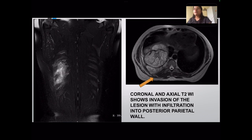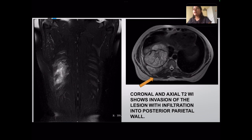The coronal T2 and axial T2-weighted images showed definite invasion of the tumor into the parietal muscular layer. The ribs are definitely involved along with the parietal muscle layers.